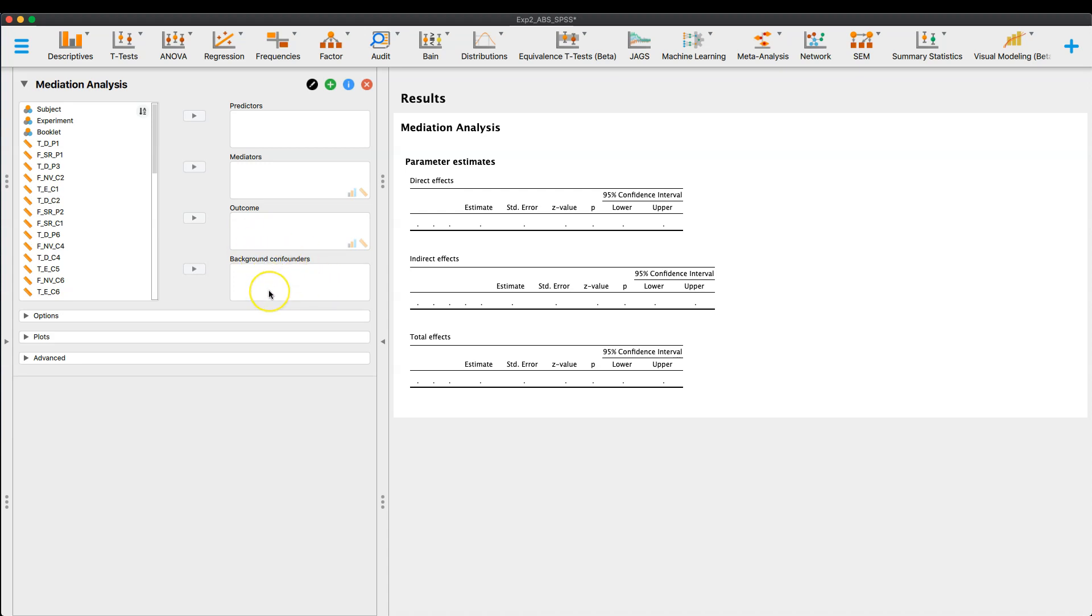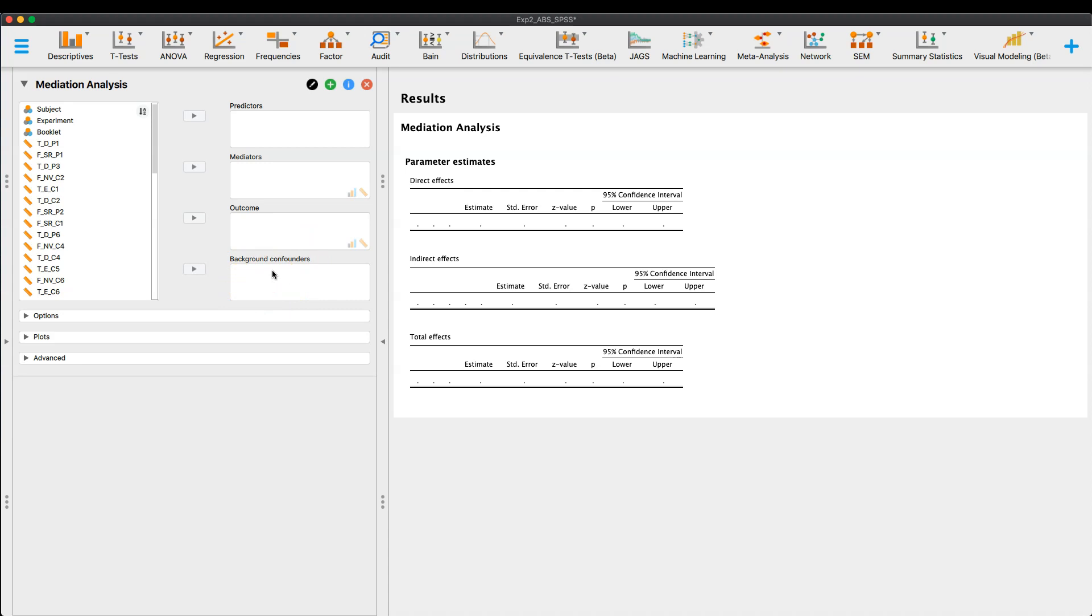You can also put in background confounders that add error to this main equation here. And so any sort of background confounders like age or hum in the room or temperature in the room or something like that, if you're doing some sort of test. But mostly this is if you have some theoretical or some setting-based issues that you need to take care of. But for this tutorial, I'm just going to use predictors, mediator, and outcome in one of each.